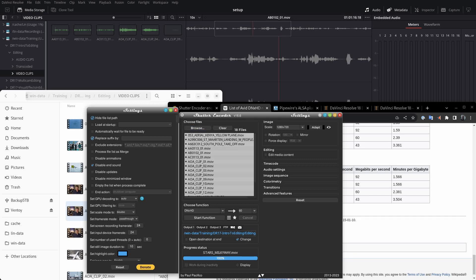Now replace suffix by. Now if this is not checked, then a suffix gets added before the .mov, and it's something along the lines of underscore DNxHD underscore, and then whatever number you select here. So in my case, it would be underscore DNxHD underscore 60 and then .mov. So I don't want that whole suffix added, so I have clicked on replace suffix, and I'm leaving this blank here. And I disabled the end process sound.